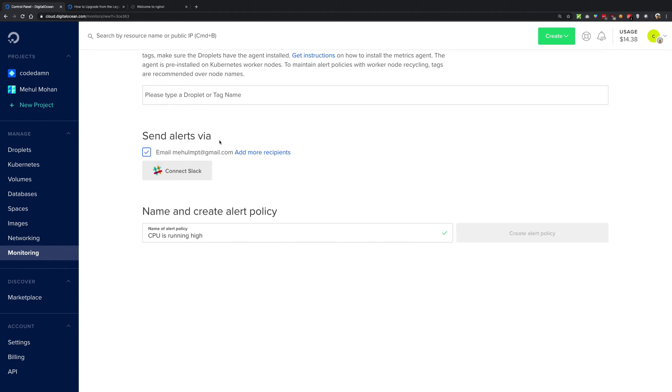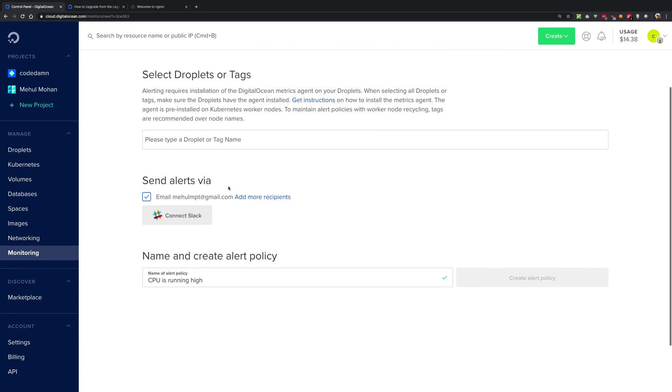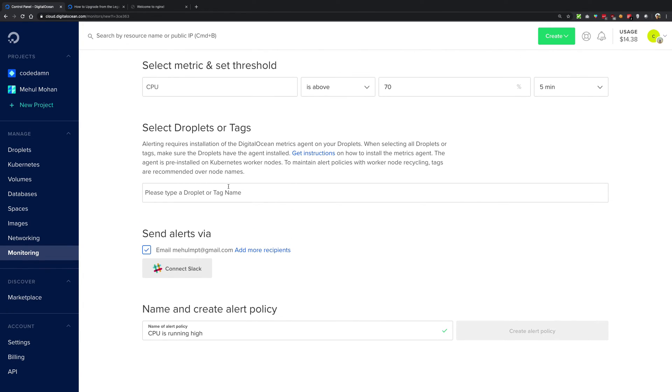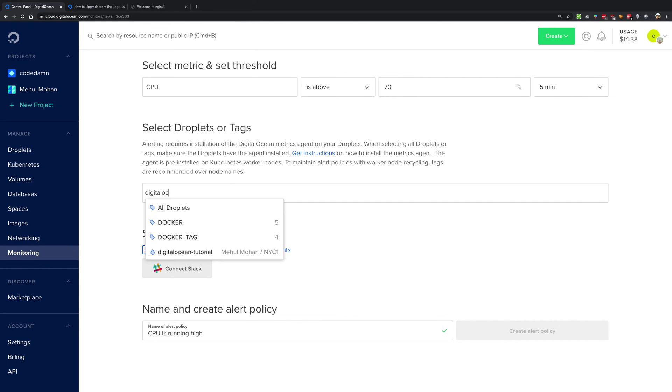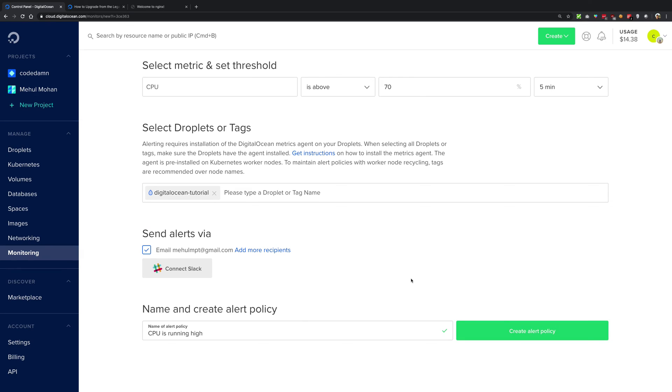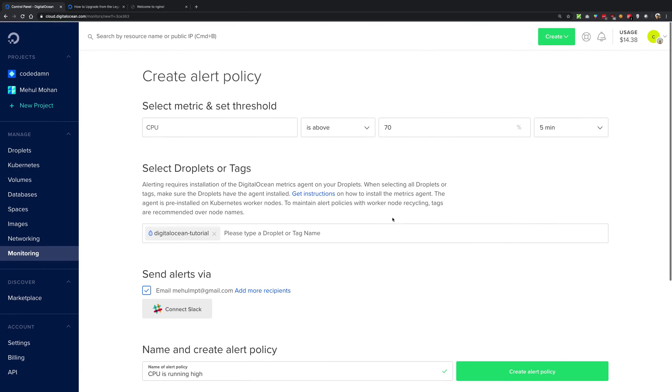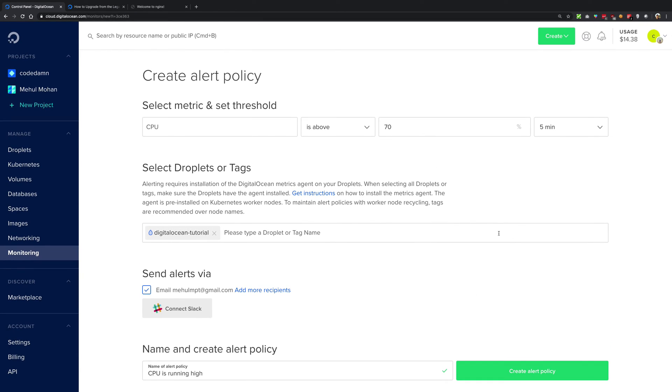You can just name it Digital Ocean, whatever your droplet was, and you can create that policy. And again this is free of cost, so you do not have to pay anything for the alert policy to Digital Ocean, which is pretty good. So yeah, that's how basically you're gonna enable monitoring for Digital Ocean and that's how it will work.